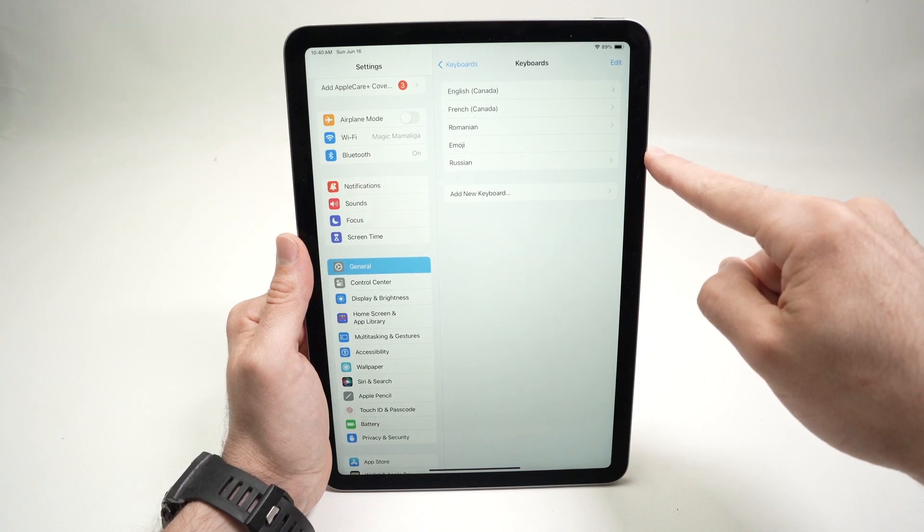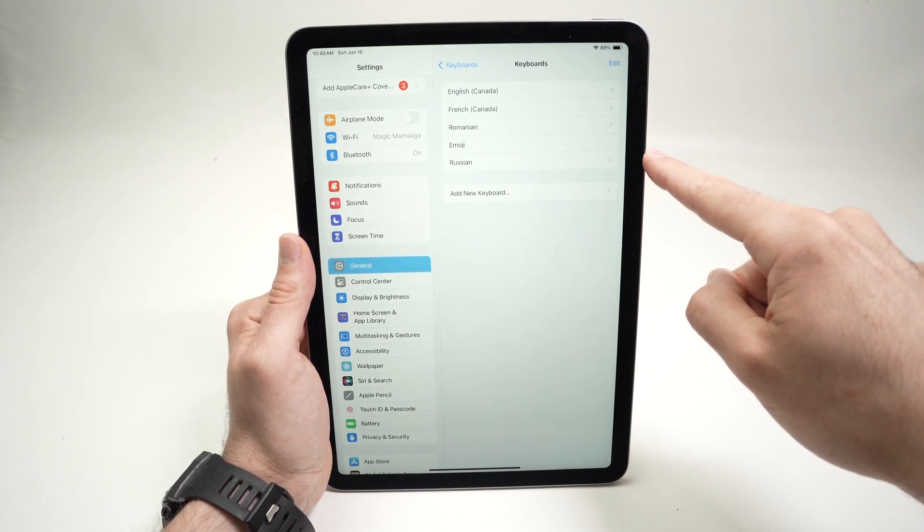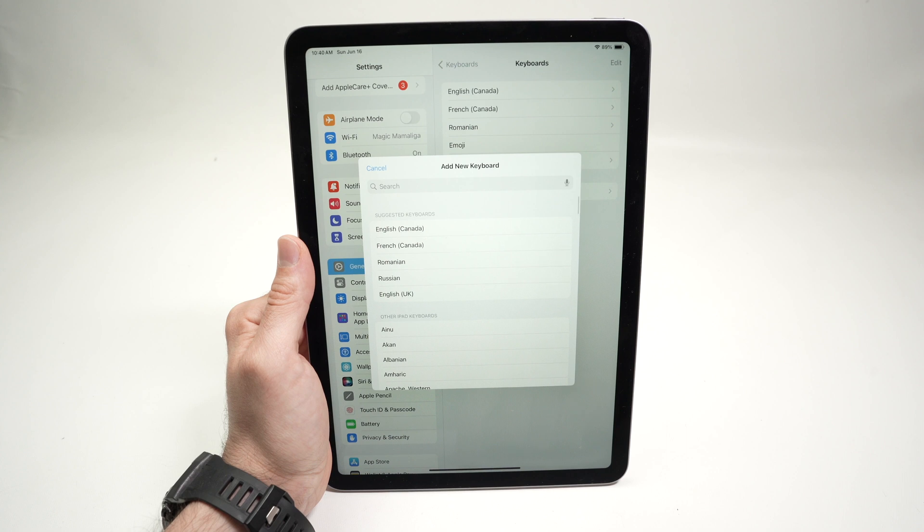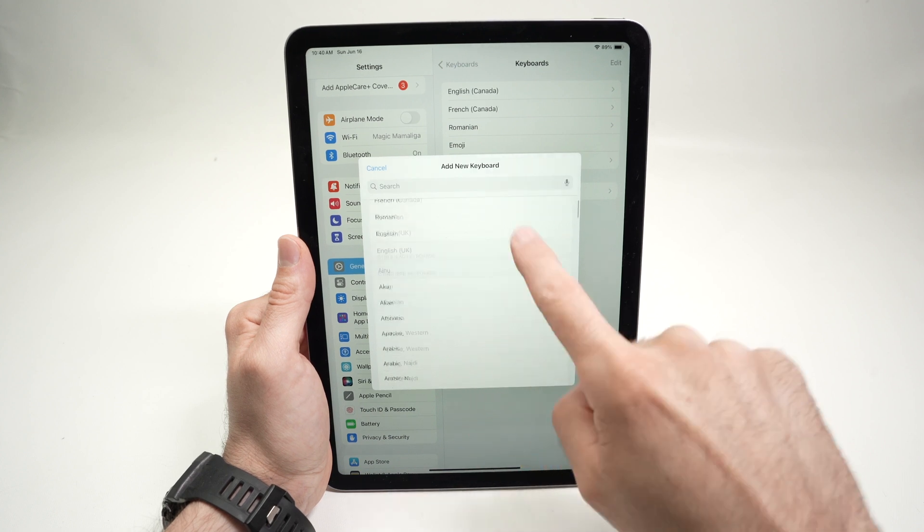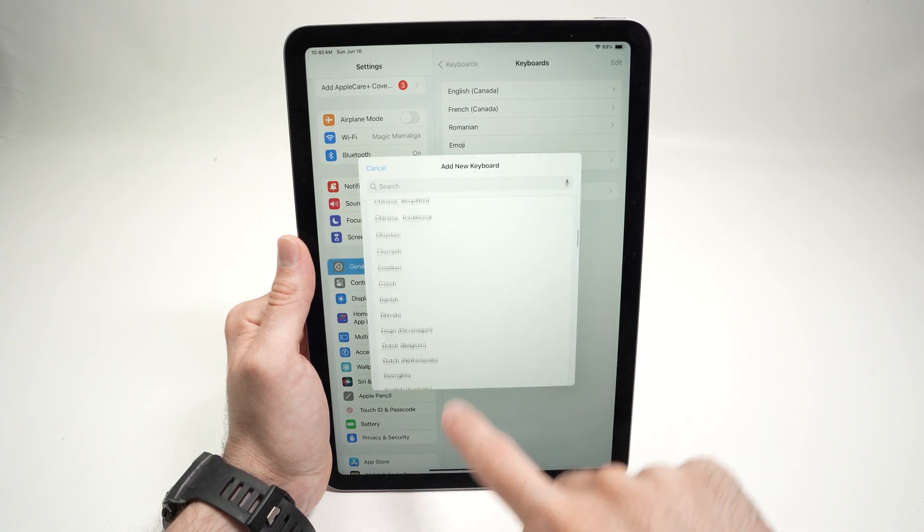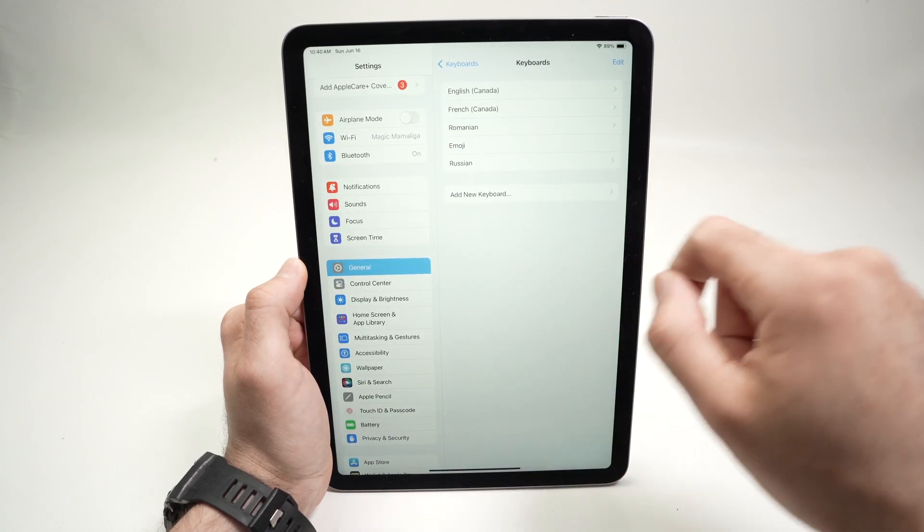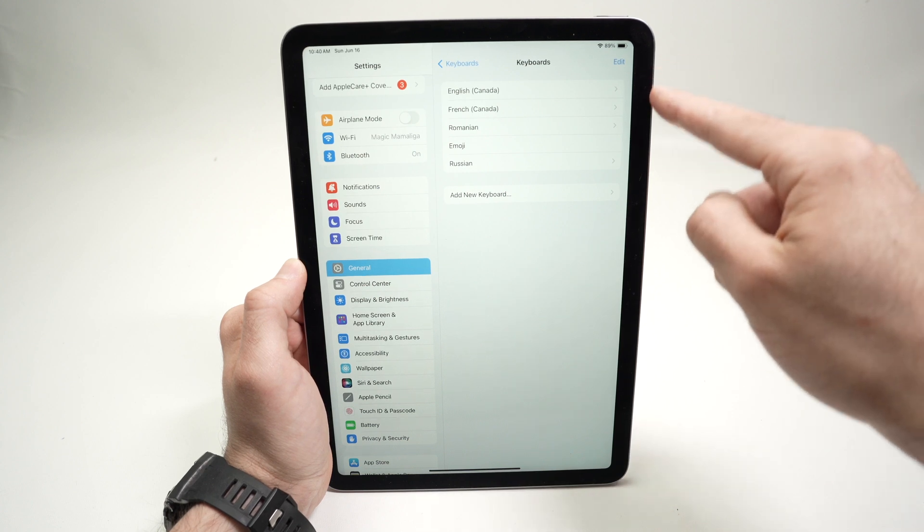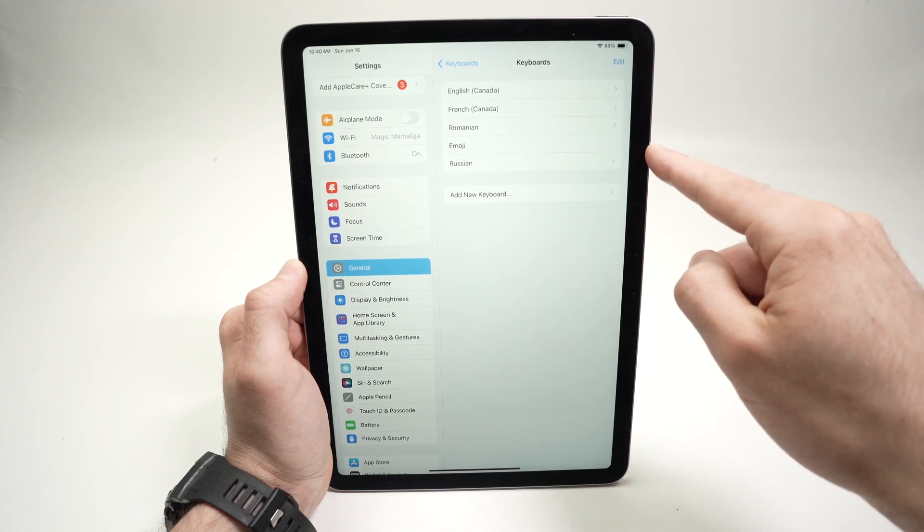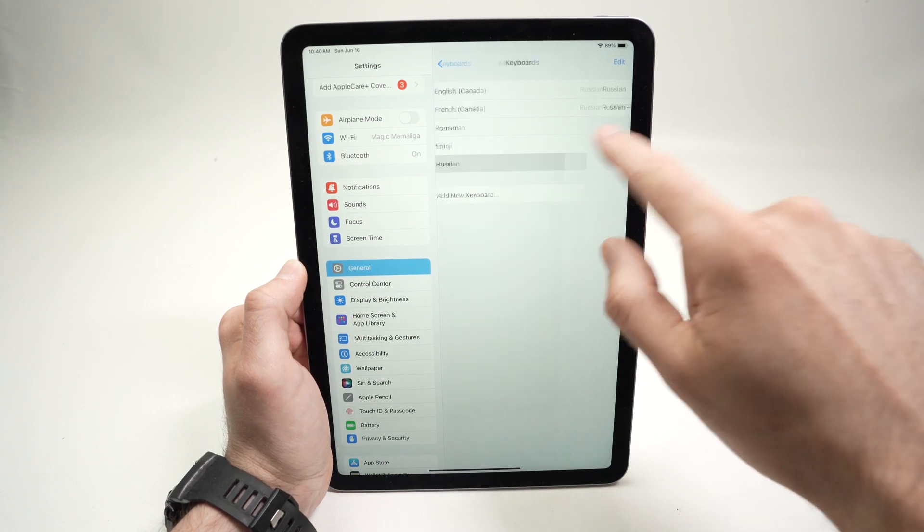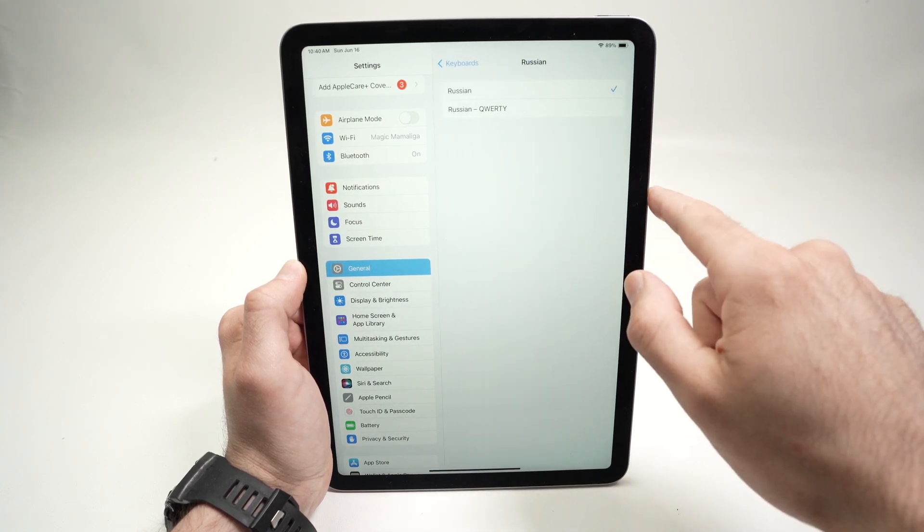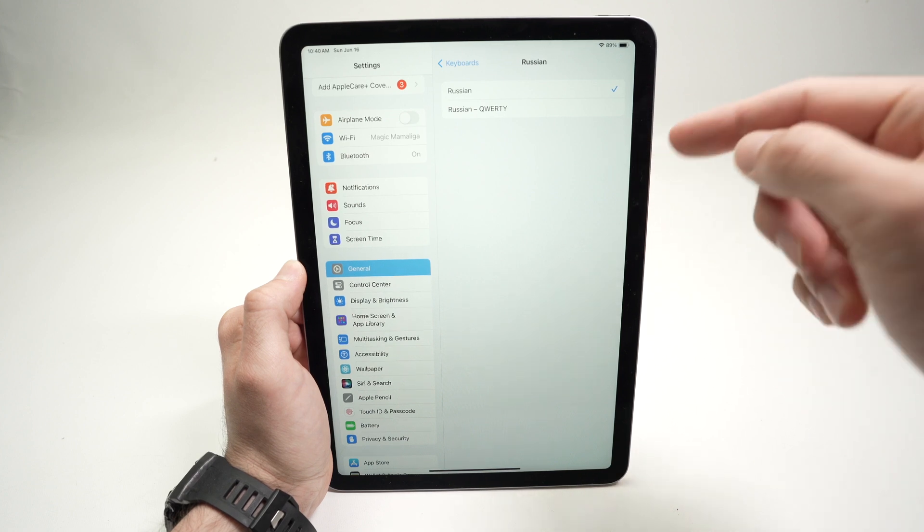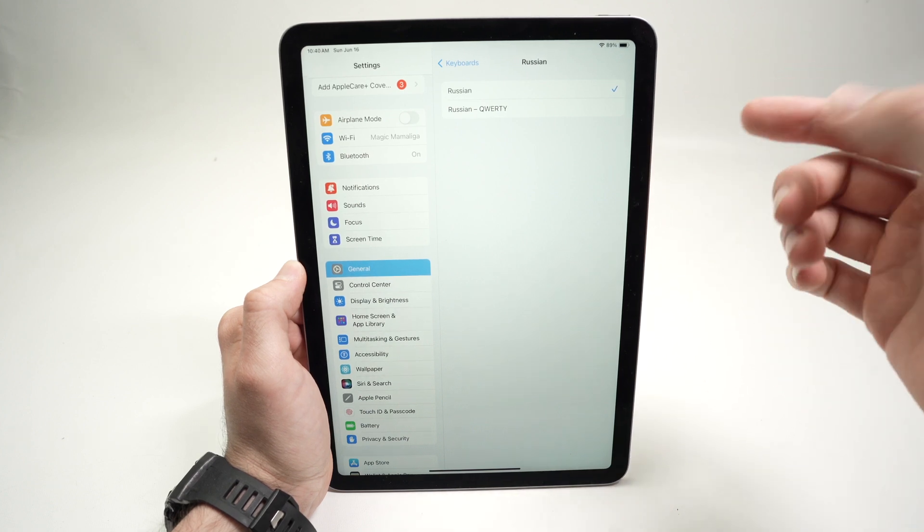If you want to add a new keyboard, press add new keyboard. Over here, you'll be able to select it from the list. Once you select a keyboard, it will be added over here. If we click on it, you will be able to customize this keyboard a bit more.